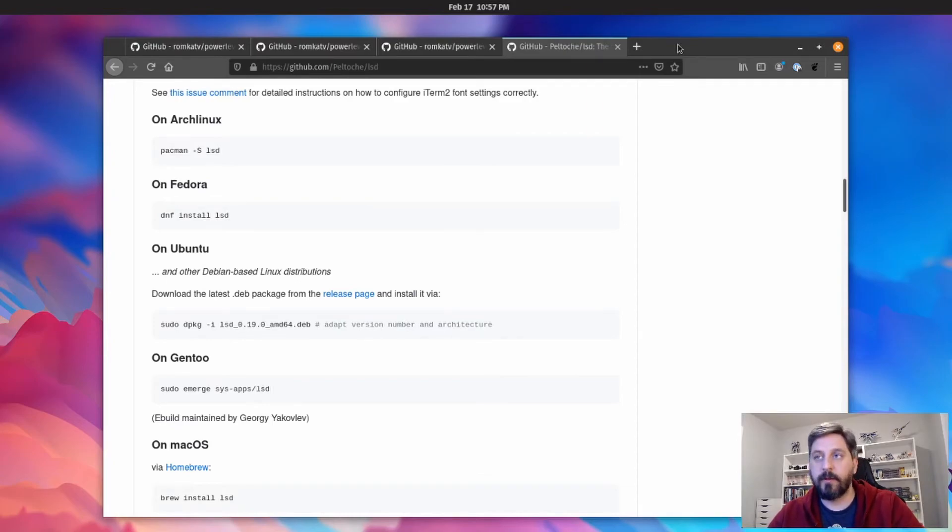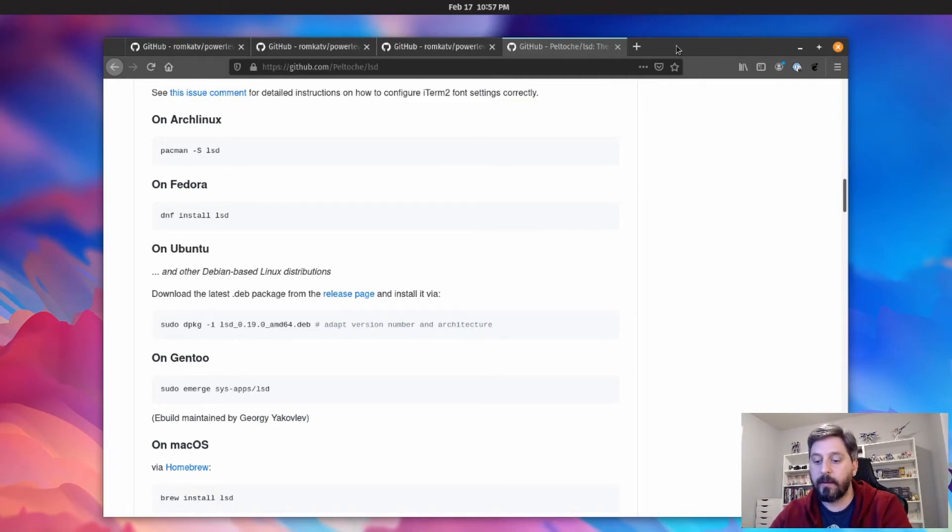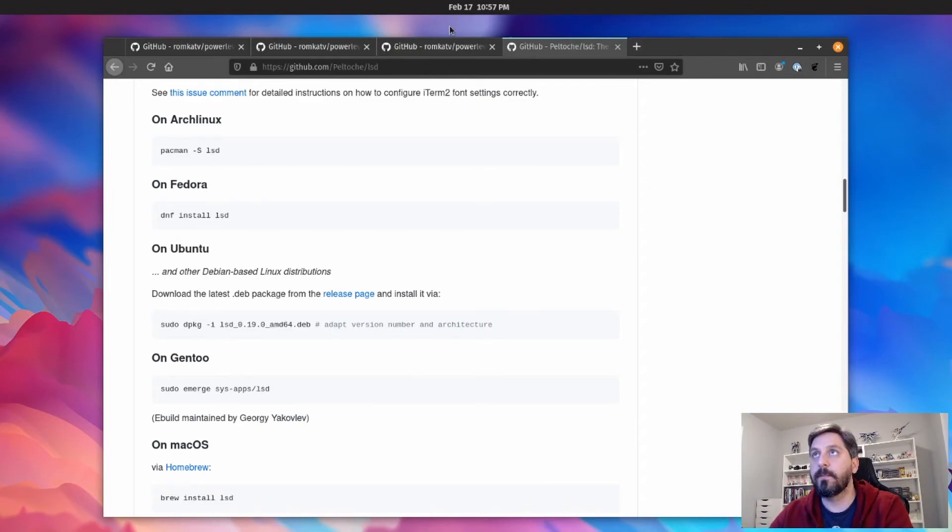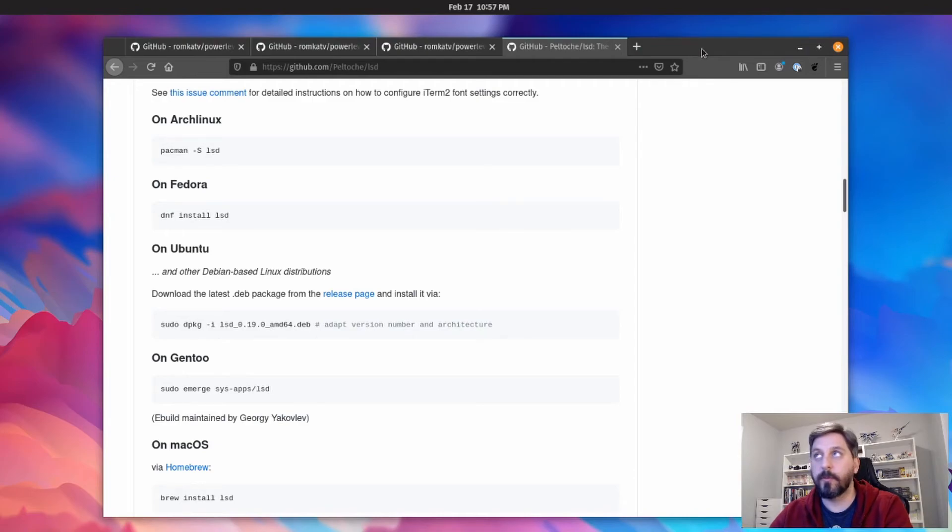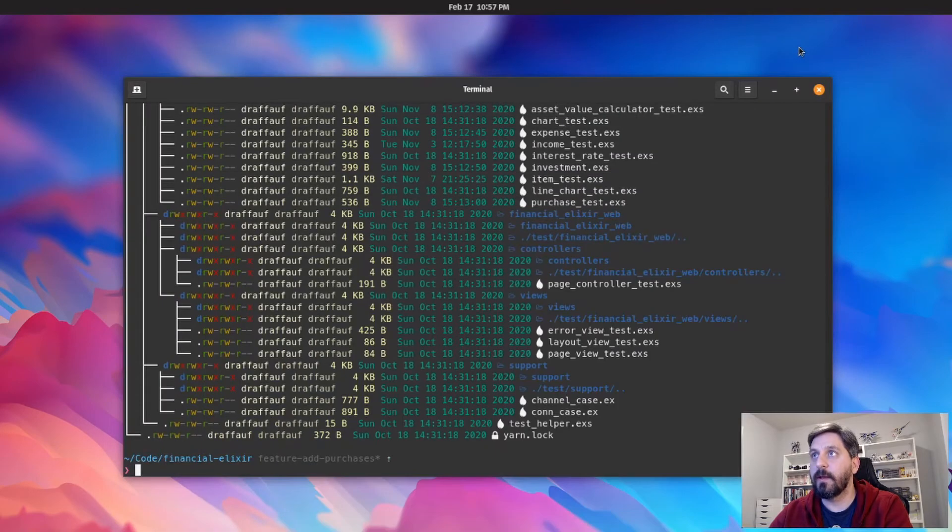So yeah, I really recommend doing that, especially if you spend a lot of time in the terminal. I just find it makes me a lot happier when I'm working there. And being able to quickly visually distinguish between different types of files, either by color or with the icons, I find just super useful.